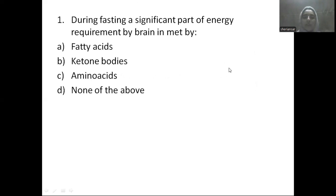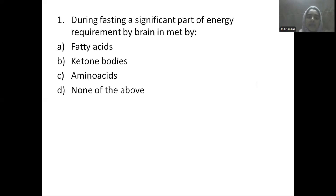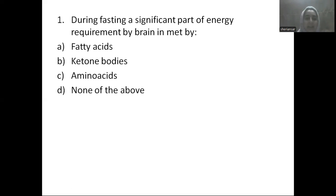So the first question is: during fasting, a significant part of energy requirement by the brain is met by — Option A: fatty acid, Option B: ketone bodies, Option C: amino acid, Option D: nano-octevo. The answer is ketone bodies.